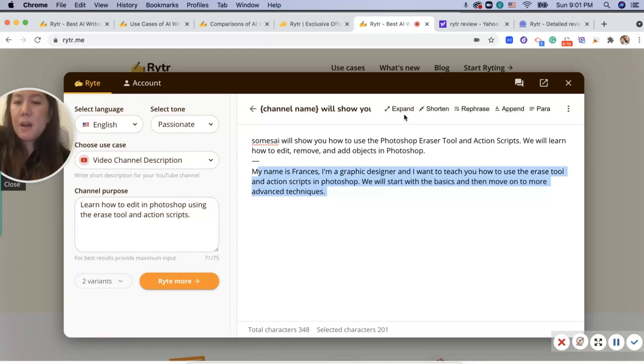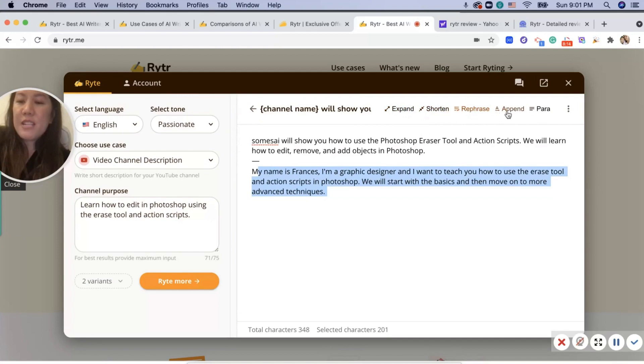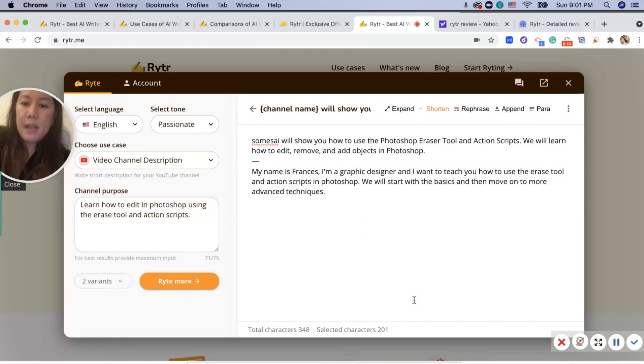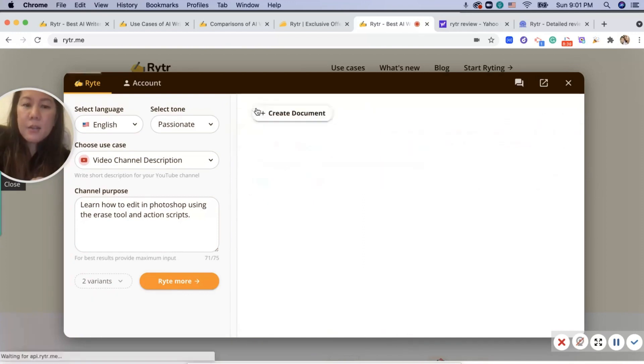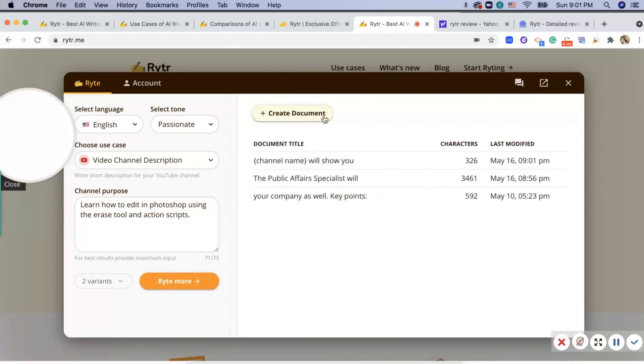Up here you can see I can expand, I can shorten, and I can rephrase. And if I wanted, I could delete the document. It tells me down here. And I can go back here.